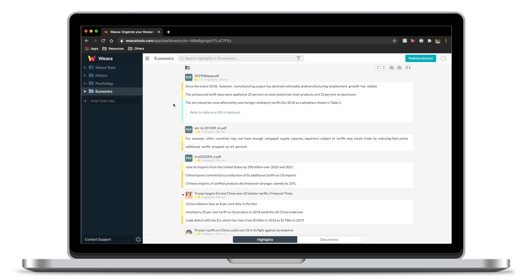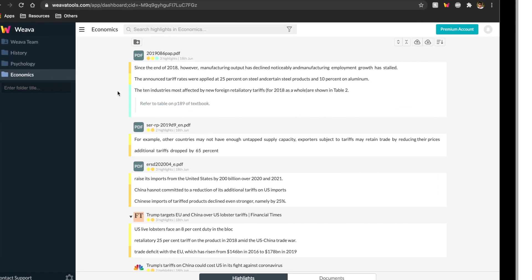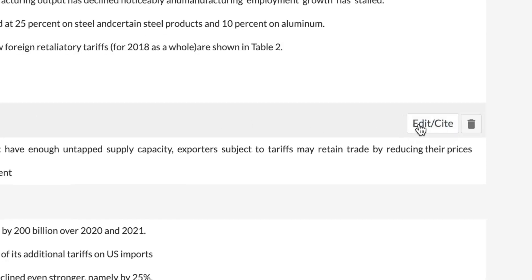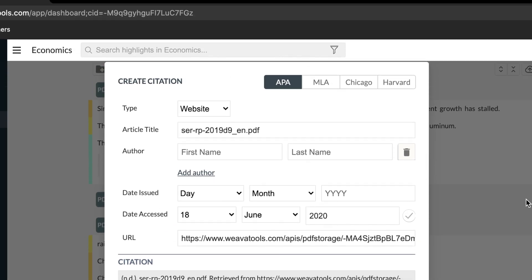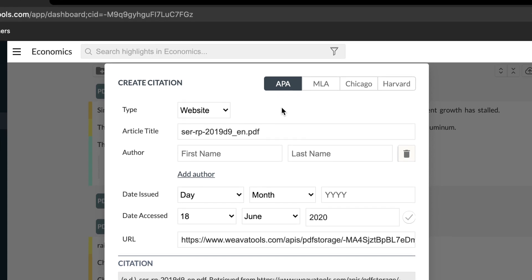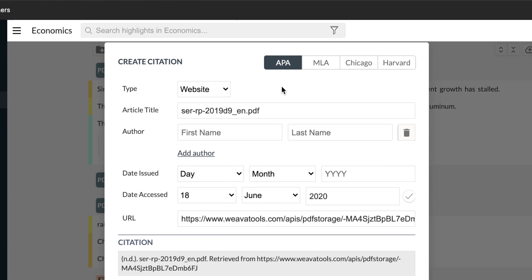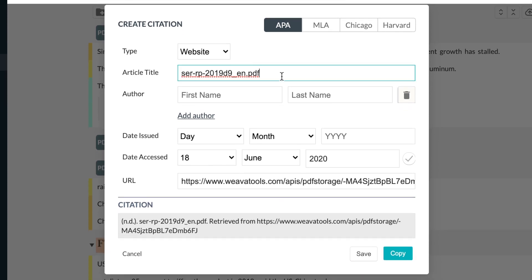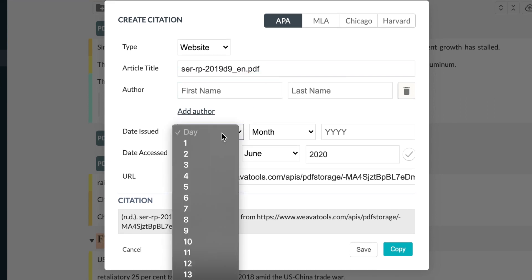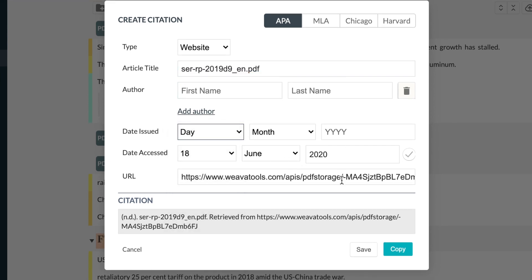To copy individual citations, click on the Edit Cite button. Here, you can manually adjust or add any information about the source type, article title, author, date, or the URL. Once you're done making changes, head to the bottom corner of the window and select Copy.